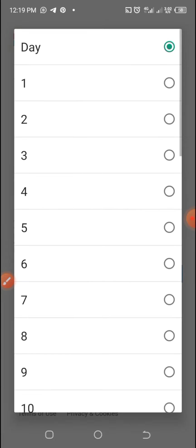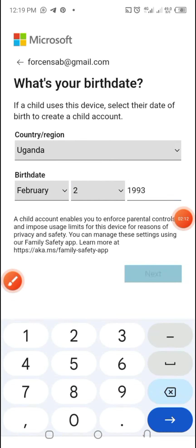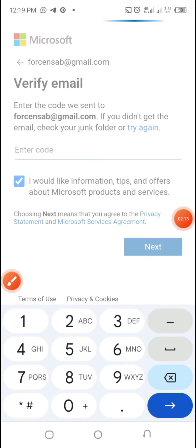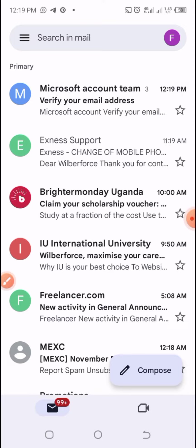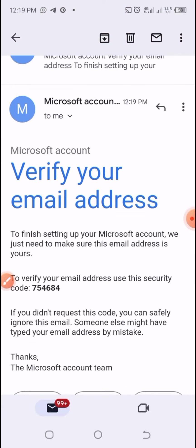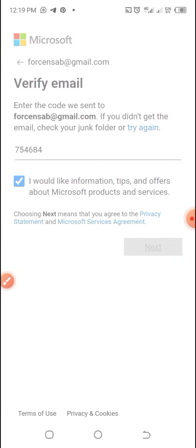You'll be required as well to fill in your country, then the birth date, then click on Next. You'll receive an email verification code in your inbox. Then go and copy it, then come back and paste it in here, then click on Next.